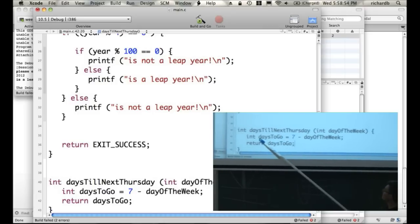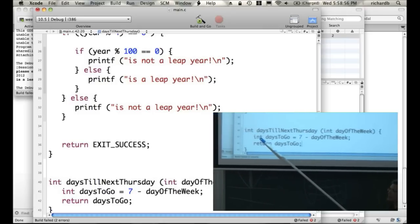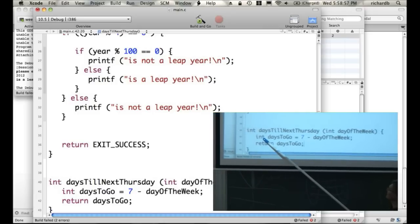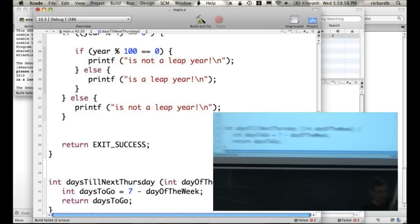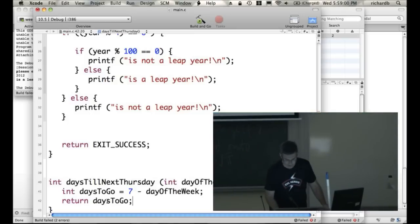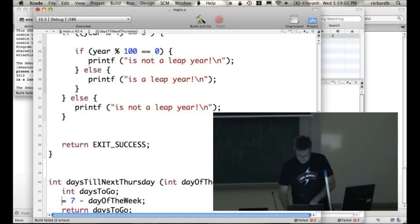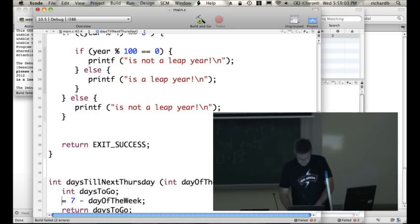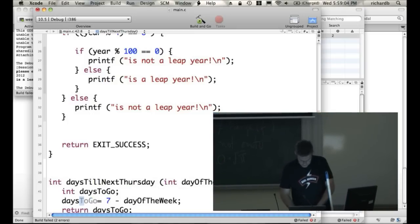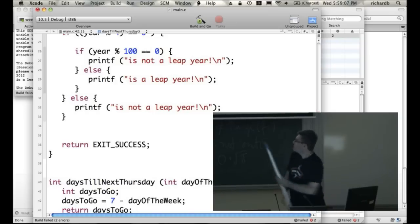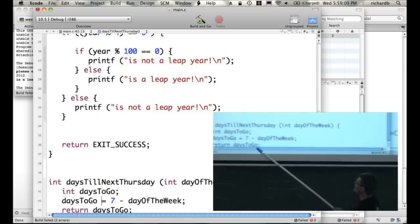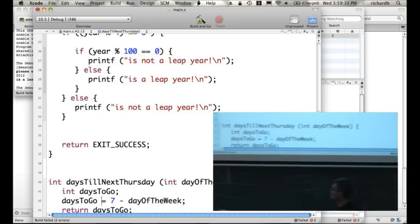It's storing it in a variable called days to go, which we're declaring to be an integer and setting memory aside for. Previously I've done that in two lines, but you might look more familiar if I break it into two lines, but C doesn't mind if you do it on one. Days to go.